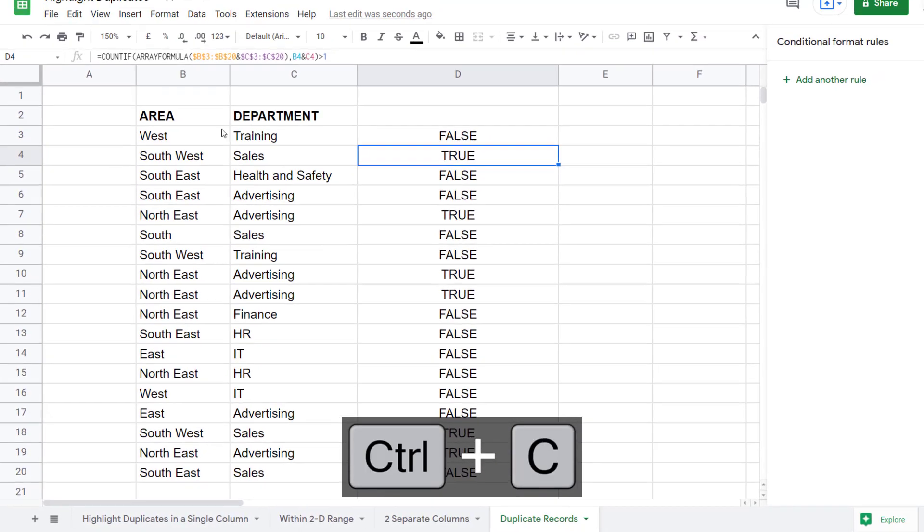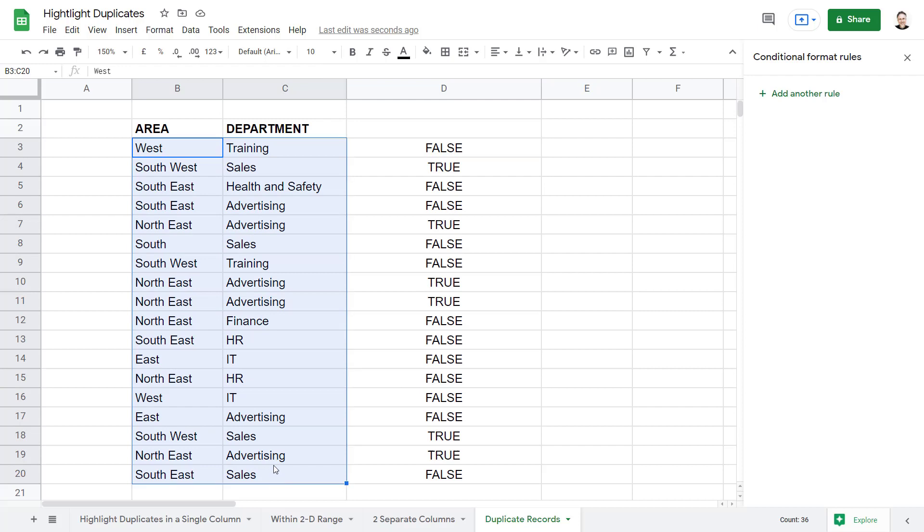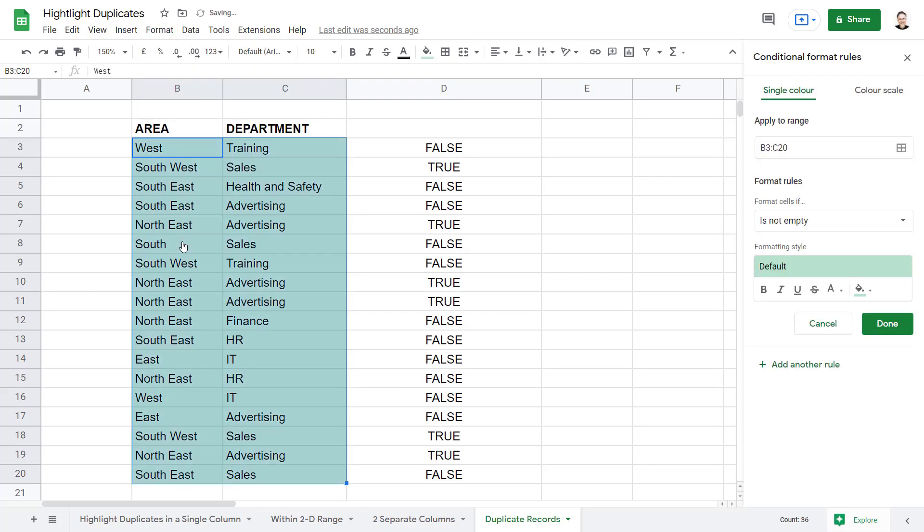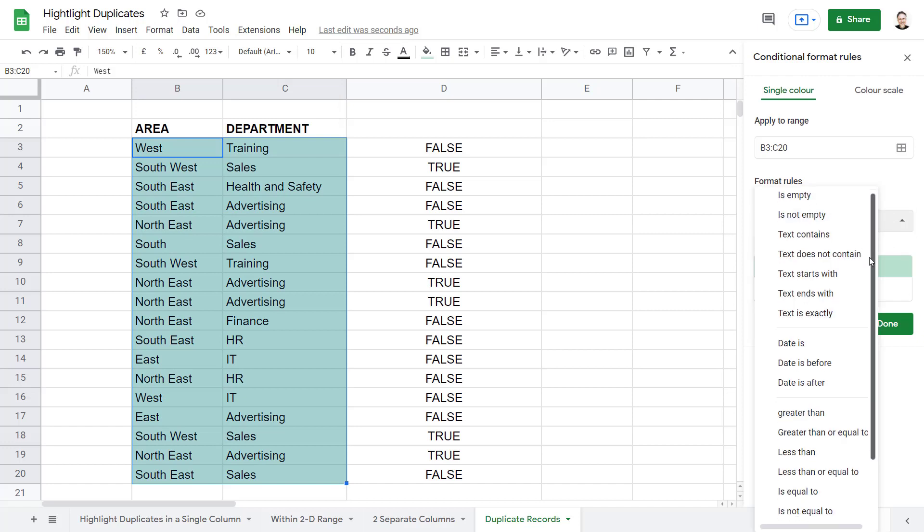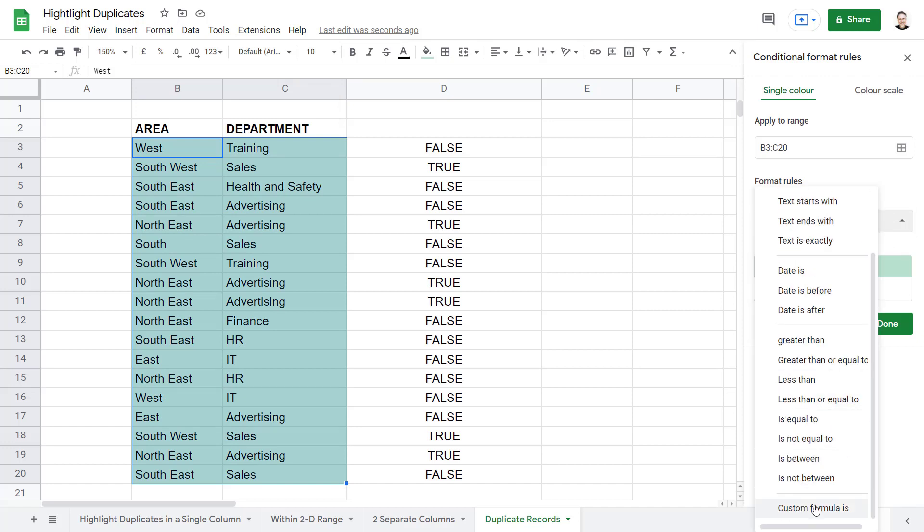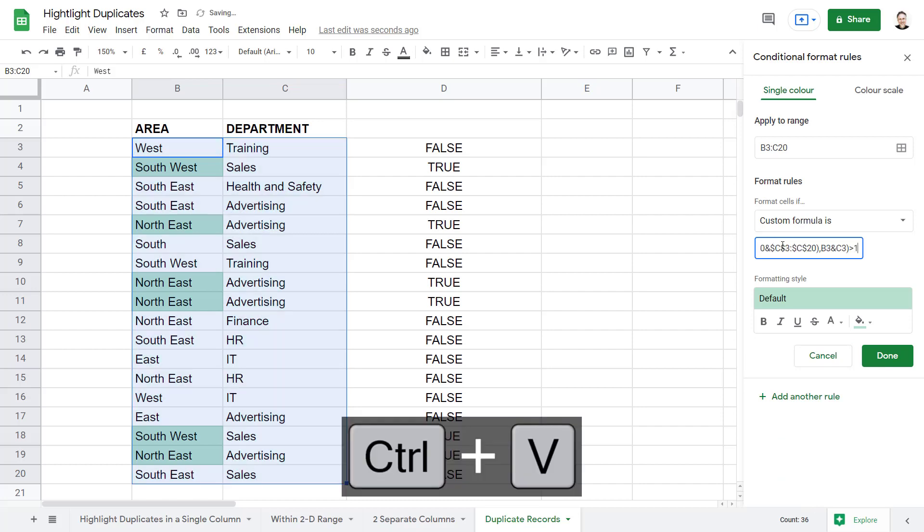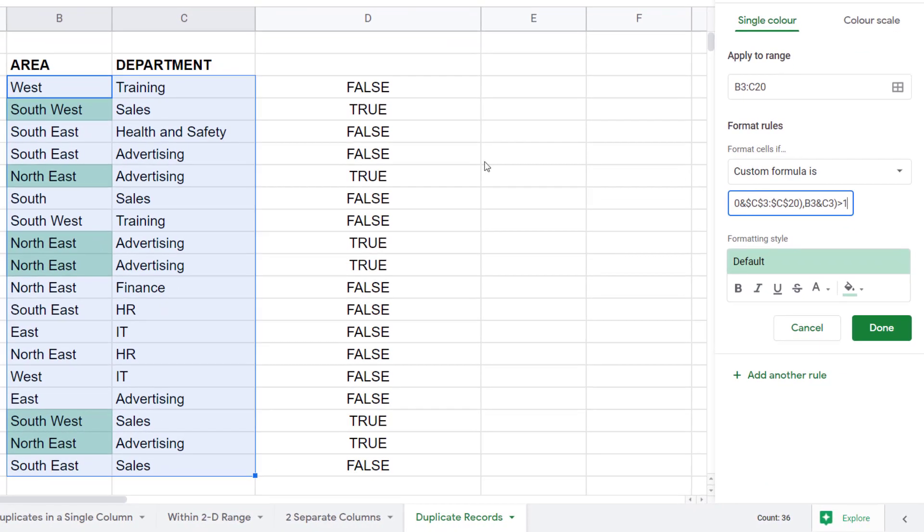Select the records that I want to apply the conditional formatting to, and go to Format, Conditional Formatting. Format rules drop-down, select Custom formula is, and then paste your formula in this little box. Now what you'll see is that it only applies the conditional formatting to the first column we selected.